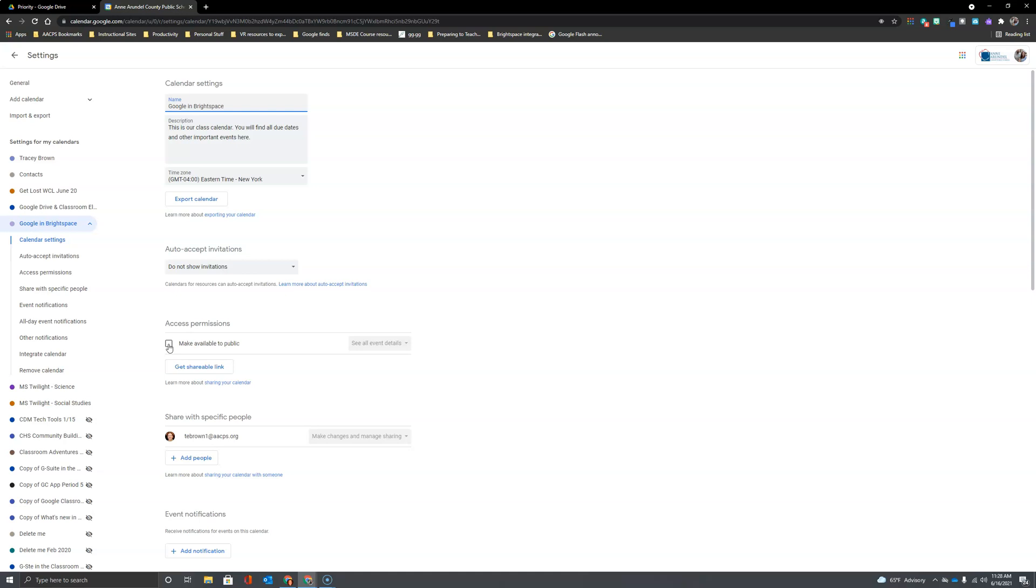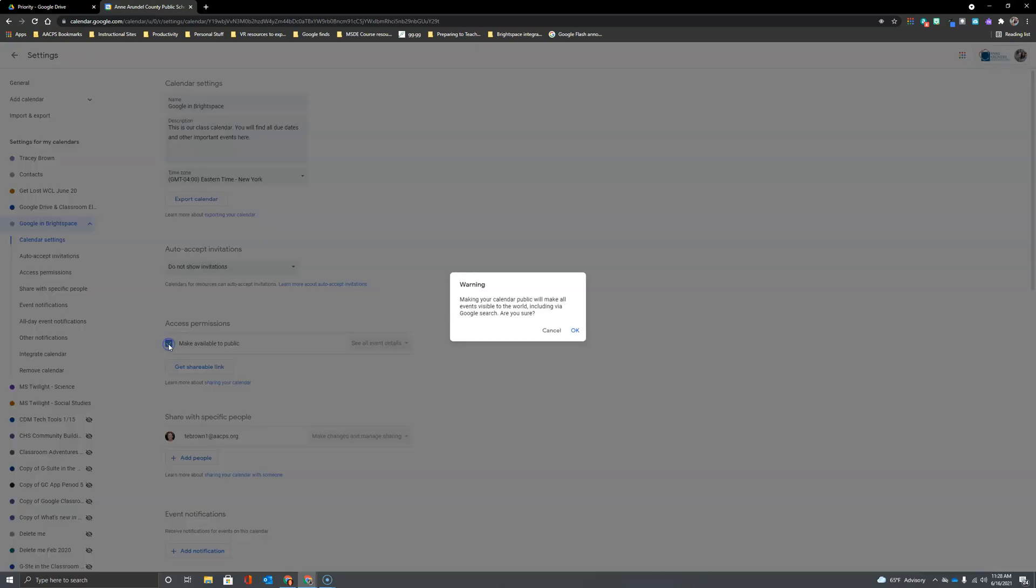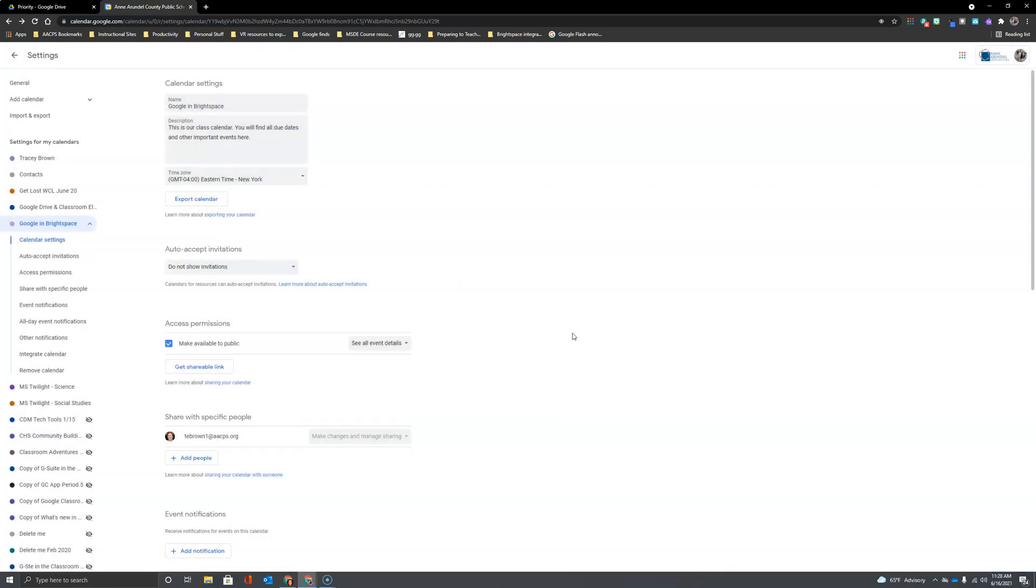So what I'm going to do is just make it public. It does give me a warning here that that would make it visible to everybody, but I don't care if they know the due dates of my assignments, so I'm good with that. I'm going to click OK and then I have a couple of options.